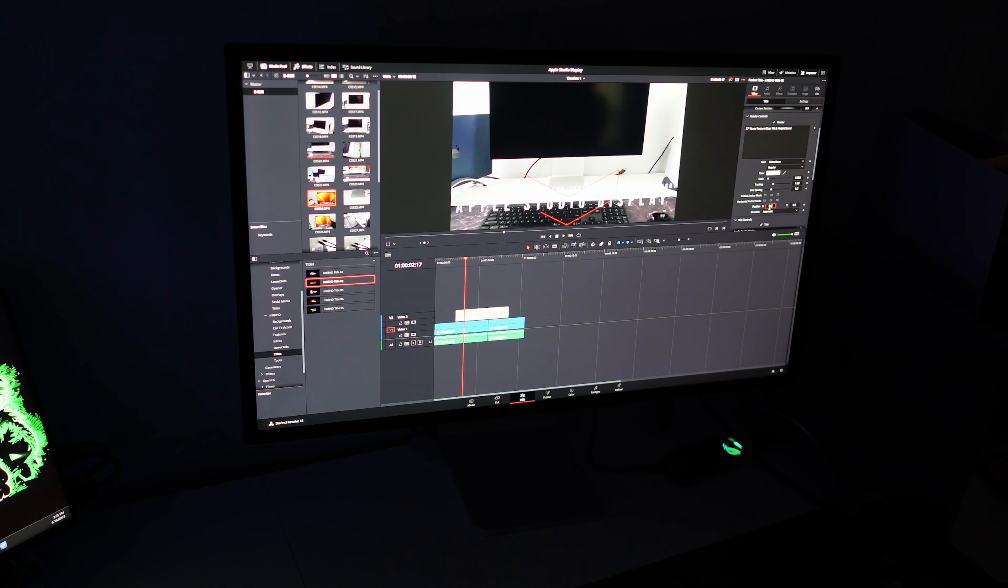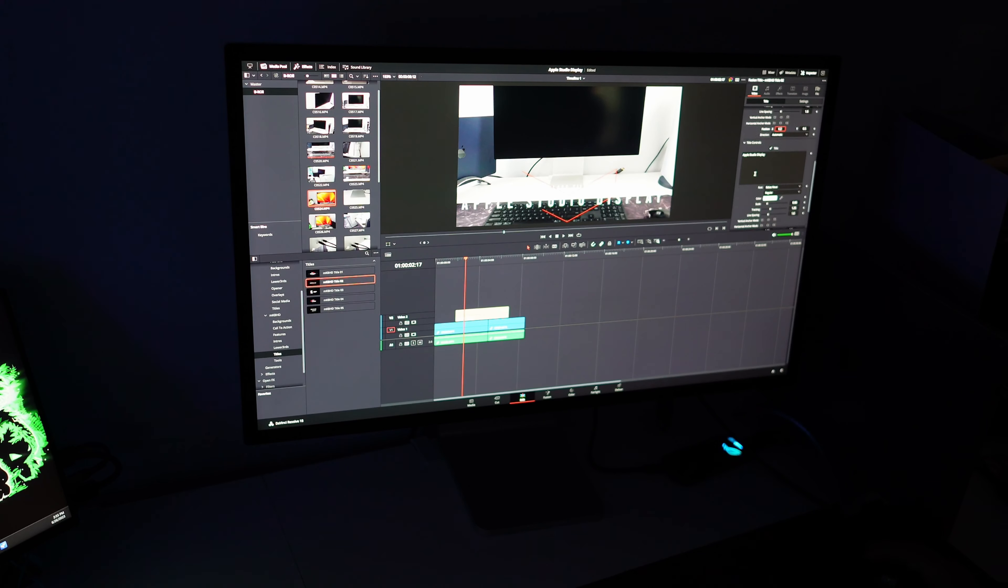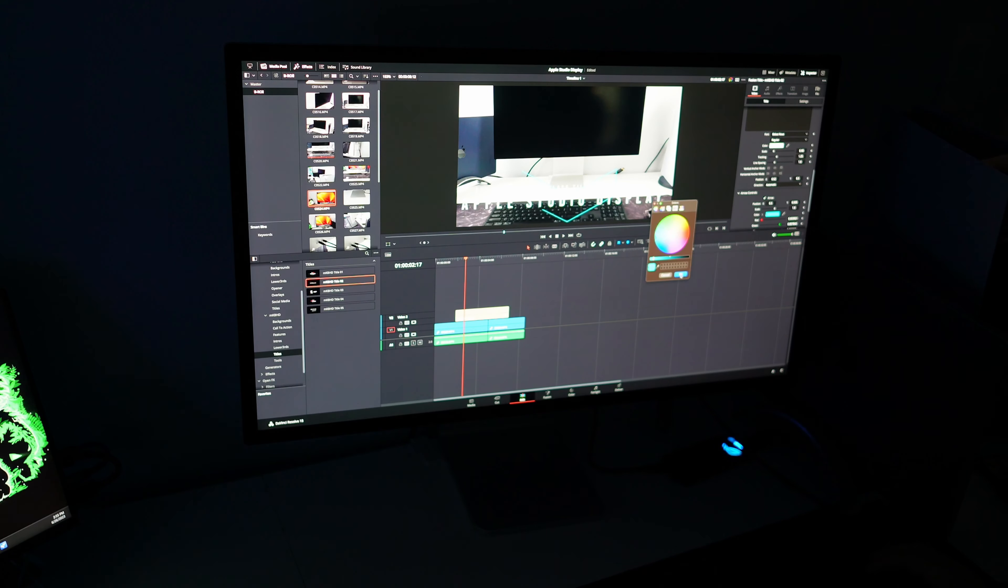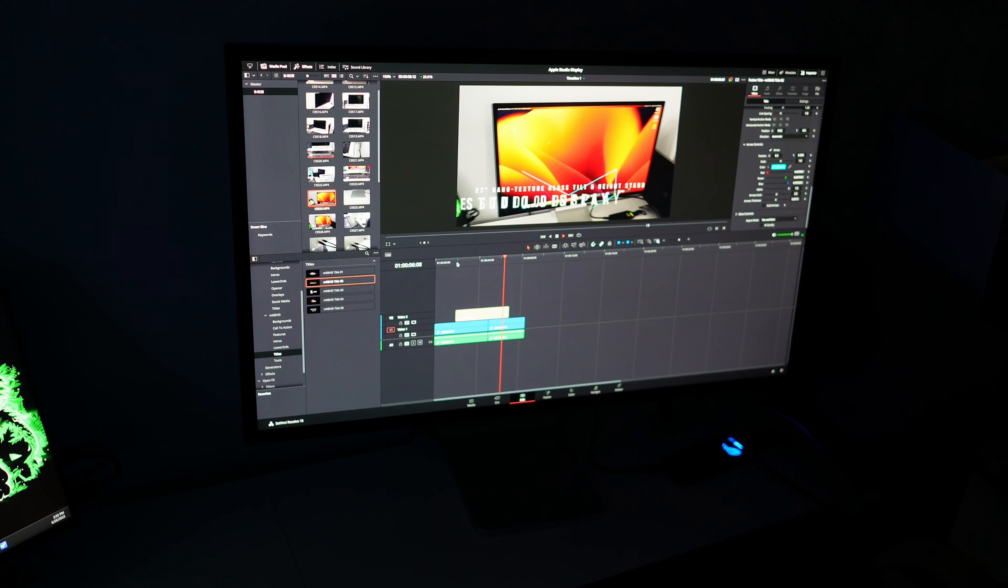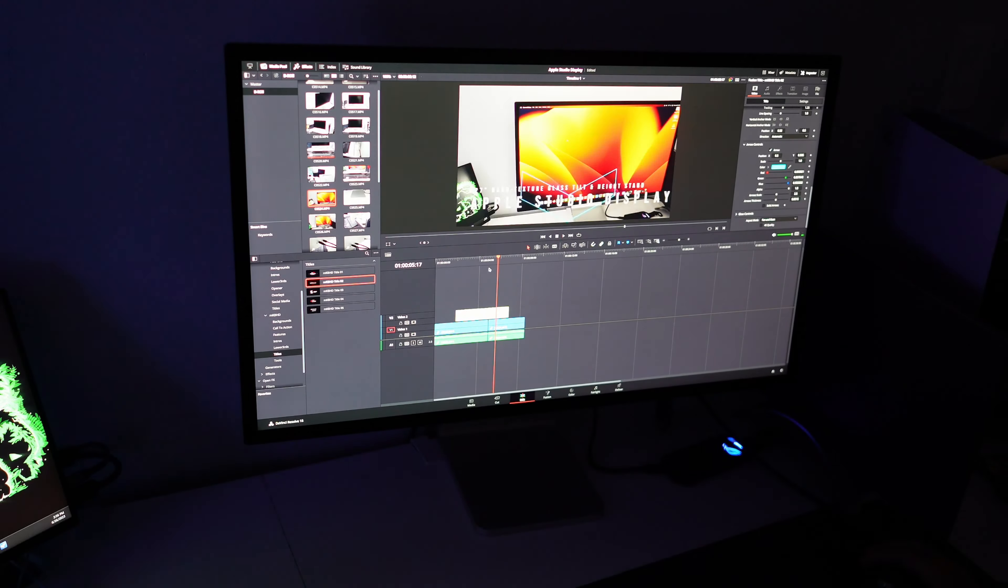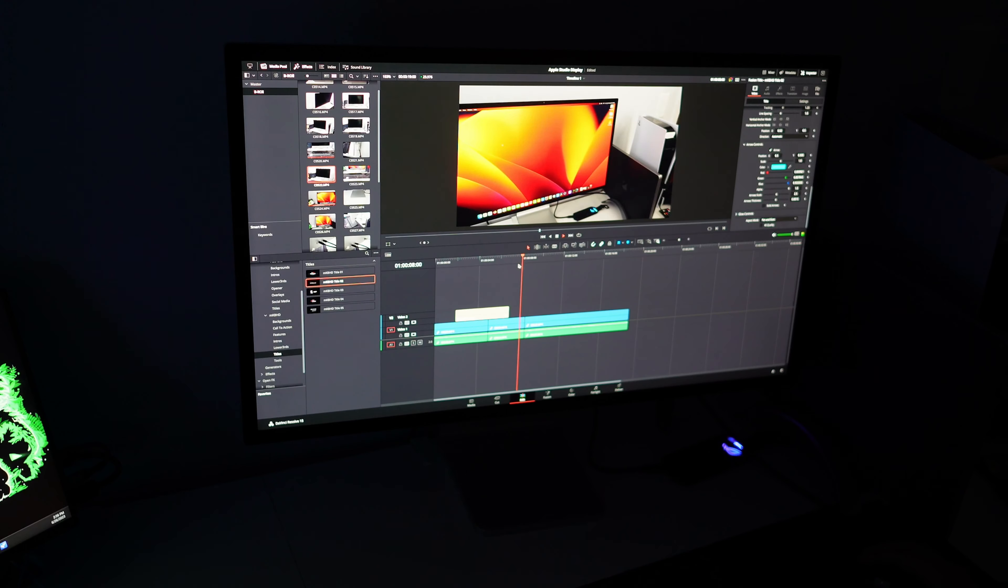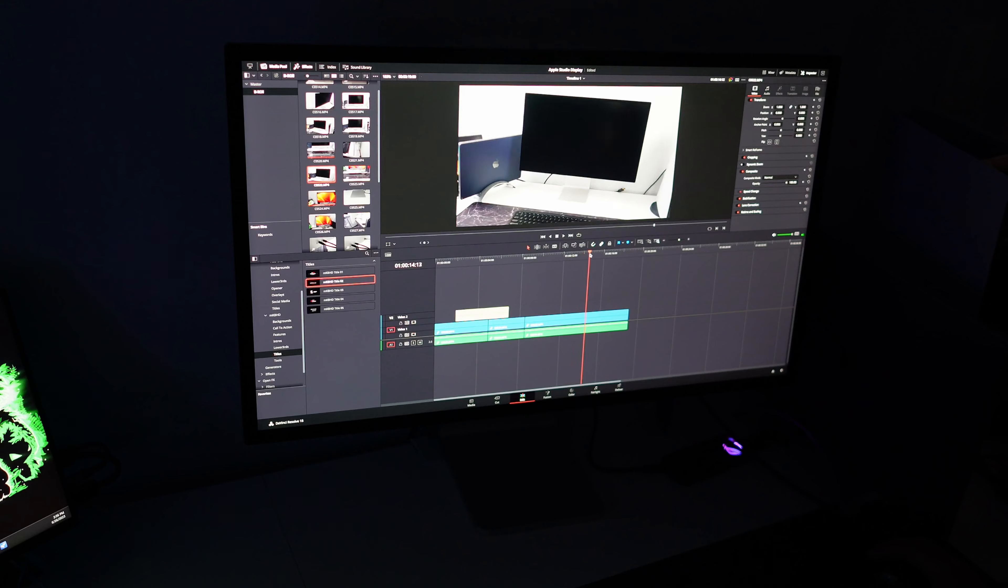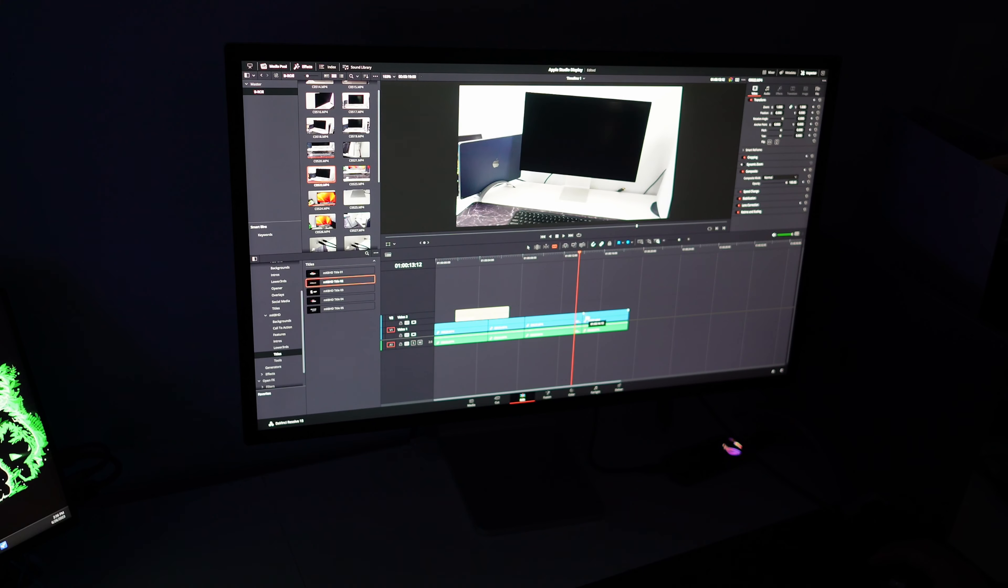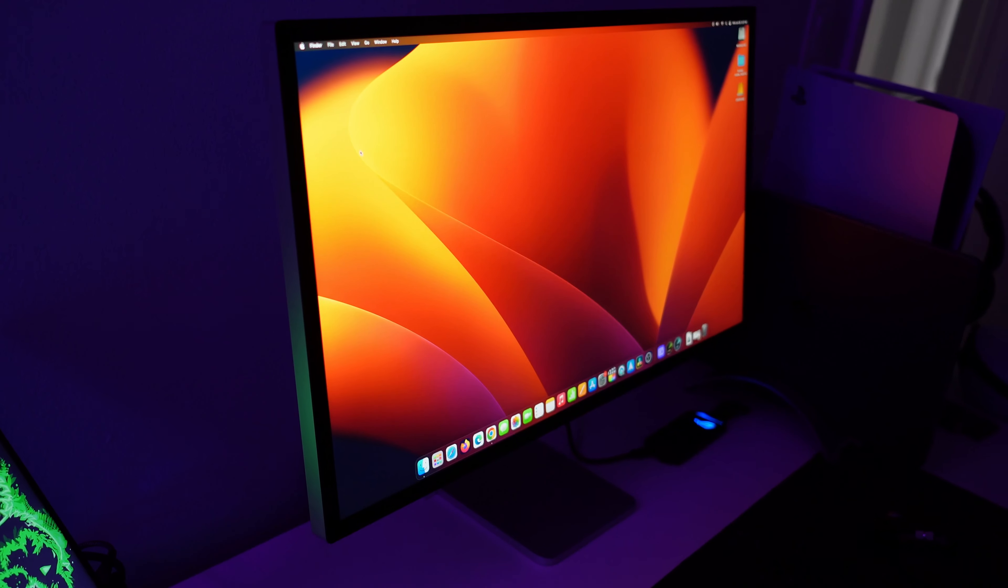But stands aside, the 5K Retina resolution is absolutely fire and I would only recommend the Apple Studio display if you're looking for a beautiful 5K monitor for your Macbook, Mac Mini, or Mac Studio. I would opt for the standard glass and would probably go for the VESA mount option for extra flexibility and desk space.